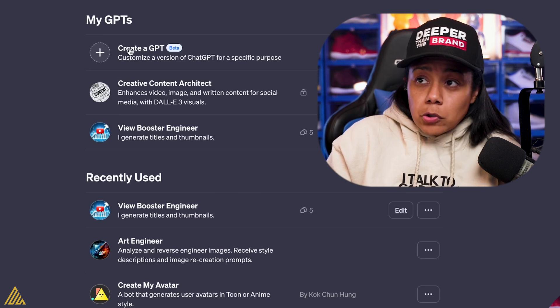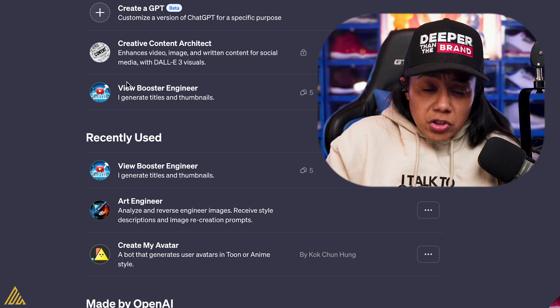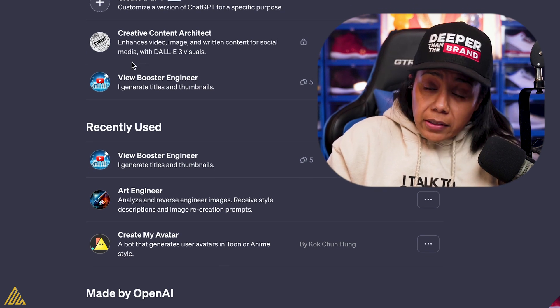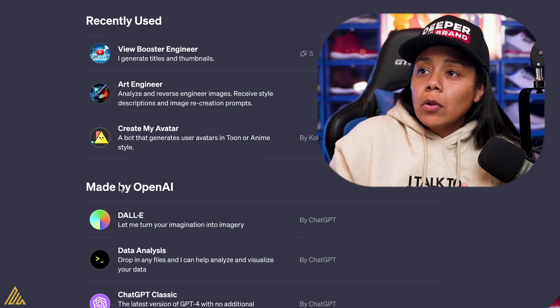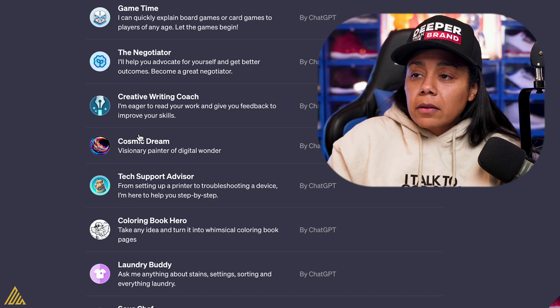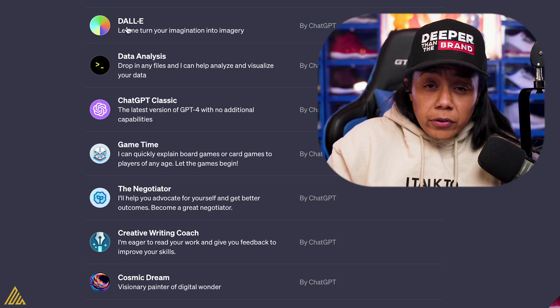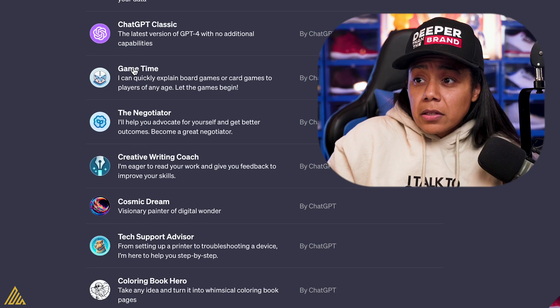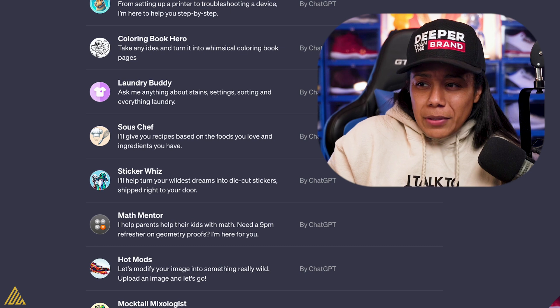It gives you a few things up top. You're going to be able to see "Create a GPT (beta)." We'll get into that. Underneath it is going to be the GPTs that you have created — they're always going to be right there. Next will be some of the recently used ones, whether made by OpenAI or if you found someone's link. And then all the ones made by OpenAI — they have several, like a dedicated one for DALL-E for all your images, a data analyst, tech support, laundry buddy, sticker whiz, math mentor, and mocktail mixologist, and so much more. Those people who are not on ChatGPT Plus, maybe this will change your mind. Maybe it won't.